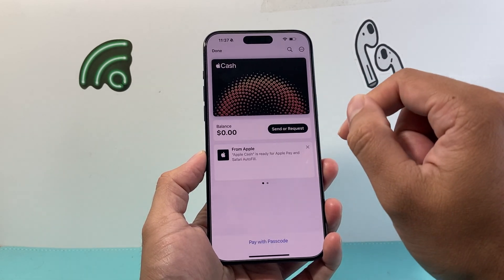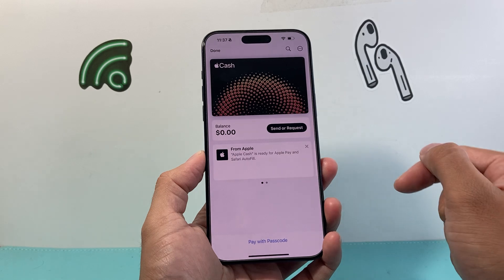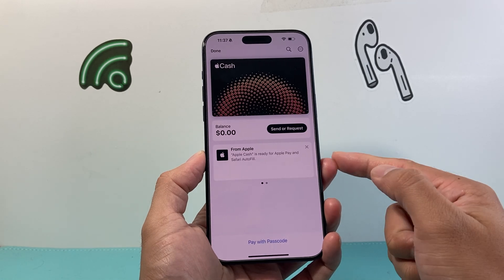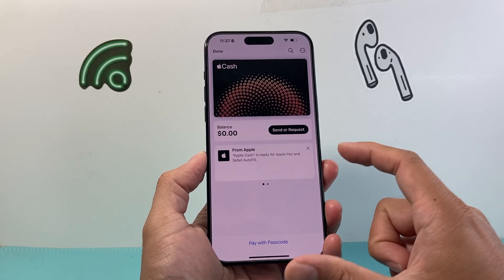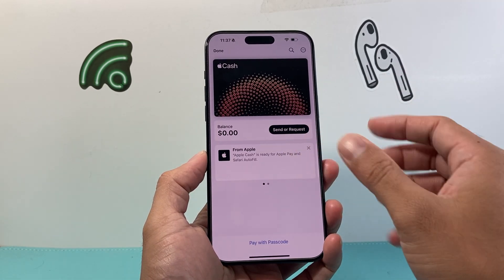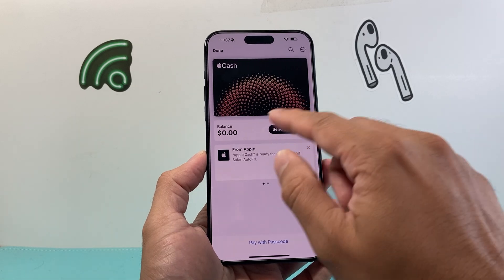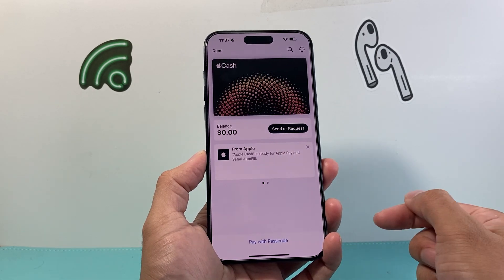You'll just have to click on it — it'll say Setup, which I've already done — and it'll basically ask you to agree to the terms and conditions, which you will have to click yes on, and then you'll have the option to receive and send cash.